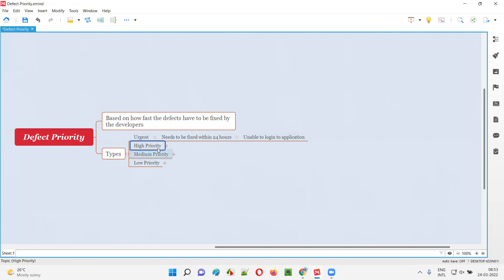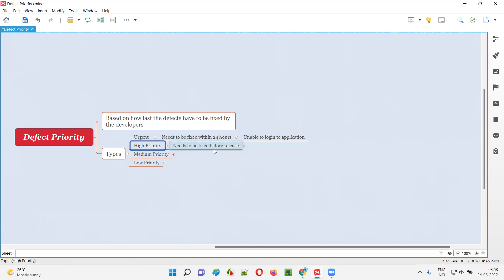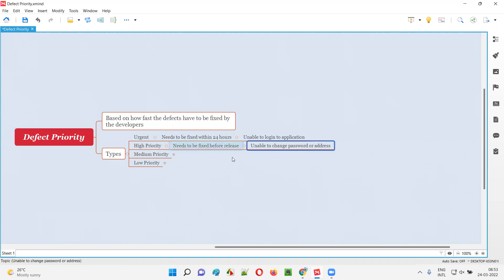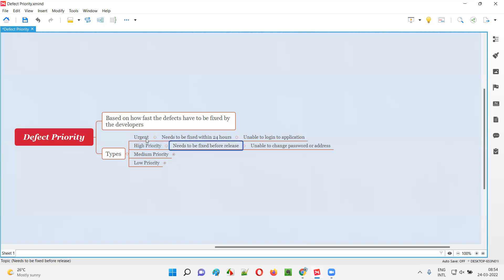The next priority type is high priority. High priority defects need to be fixed before the release of the software. It's not within 24 hours — let's say we have one or two weeks before releasing the software; the defect can be fixed before that release happens. High priority defects are also important defects, just like urgent ones, but they don't need to be fixed within 24 hours — they just need to be fixed before the release.